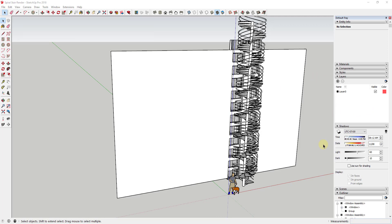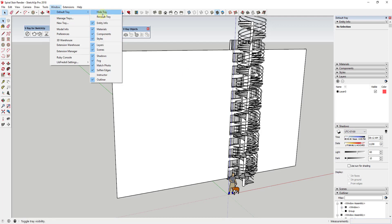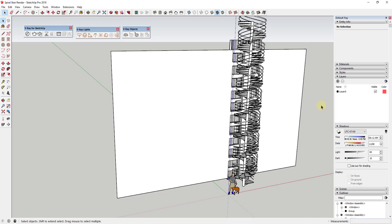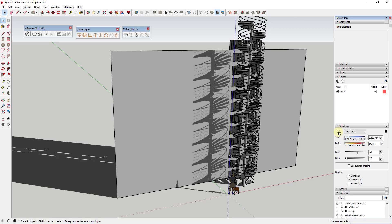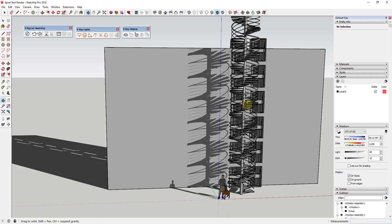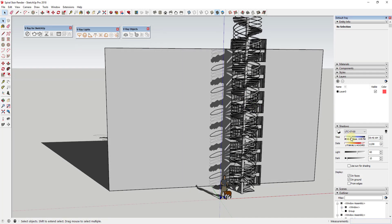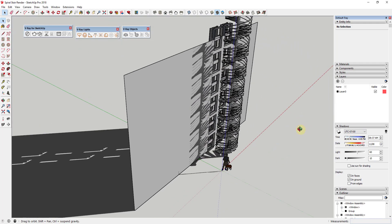Wherever our shadow settings and sunlight settings are within SketchUp, that's where they're going to show up in V-Ray as well. Go into the shadows section of your tray — if you don't see it, go up to Window > Default Tray, make sure Show Tray is checked and Shadows is checked. On a Mac those will be windows that pop up instead of a tray. Turn your shadows on — keeping them off while modeling really speeds things up.